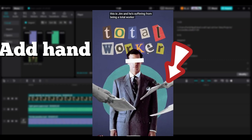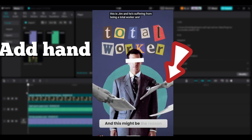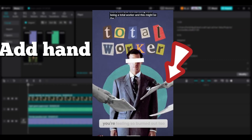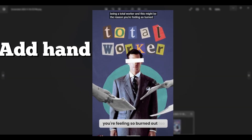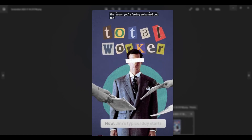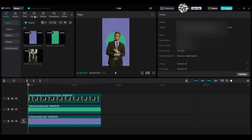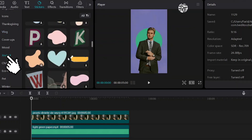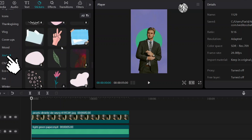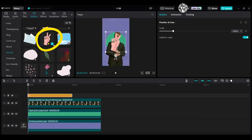Then I will add the hands like Ali's shorts. Find a sticker to add it to the clip. Go to journal. Bring this hand into the timeline.